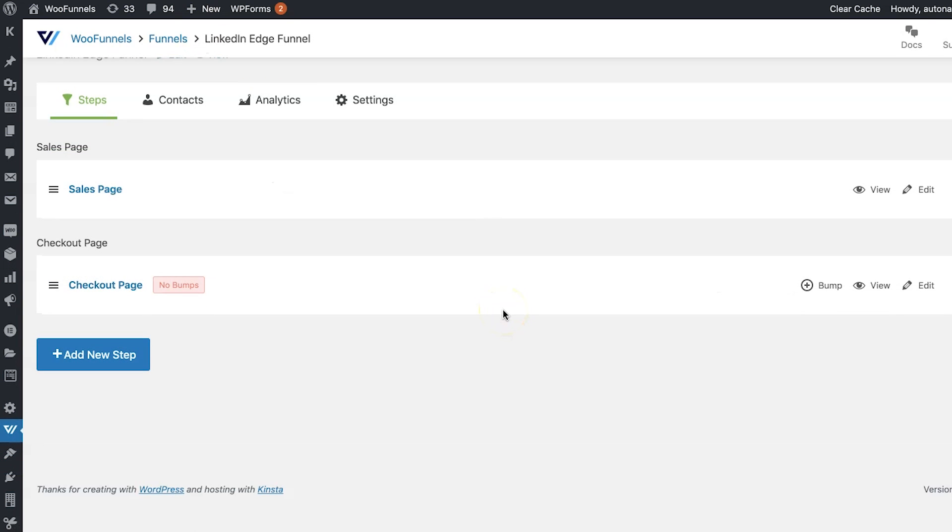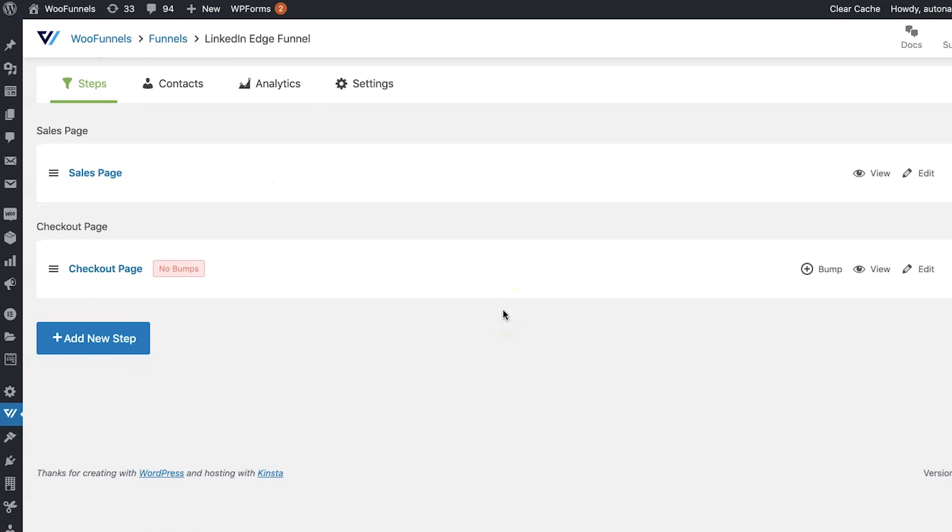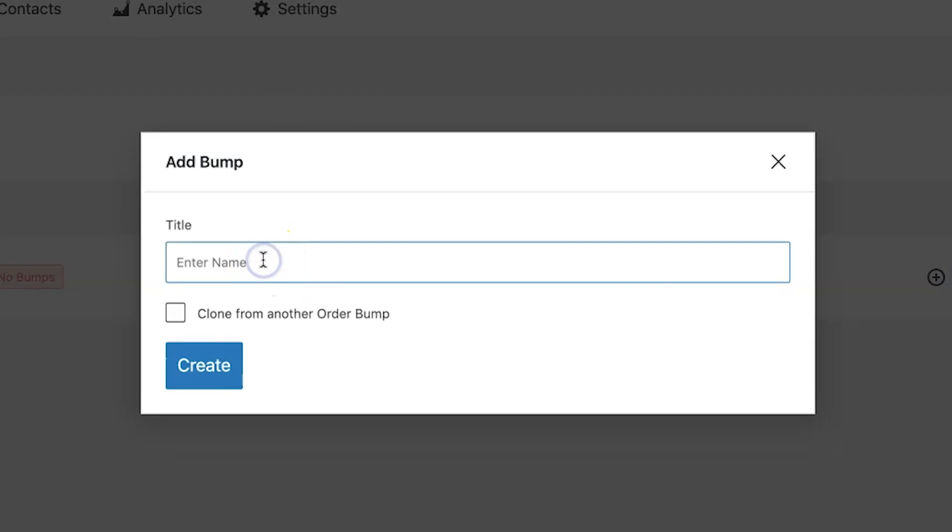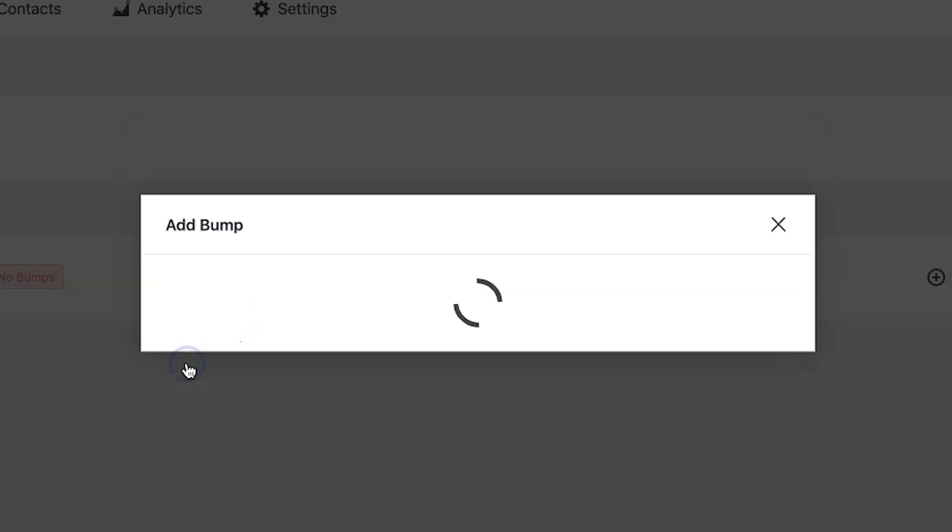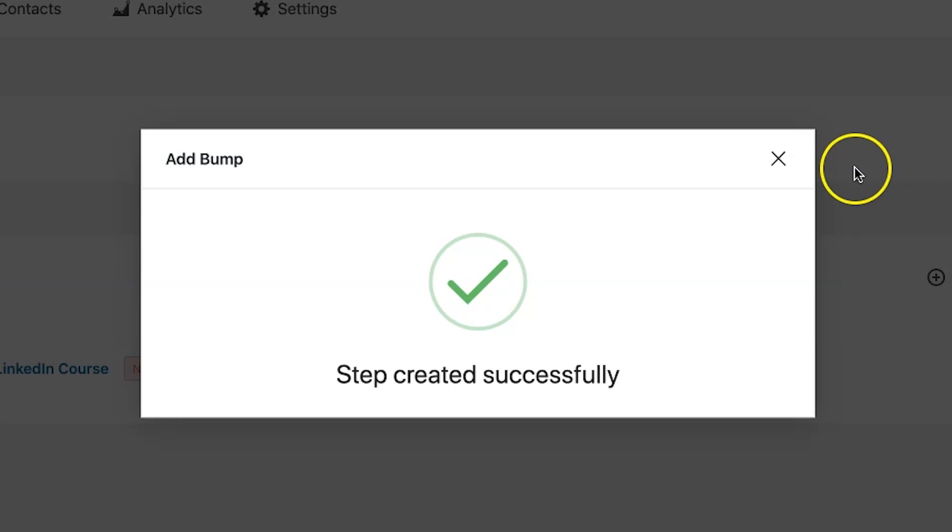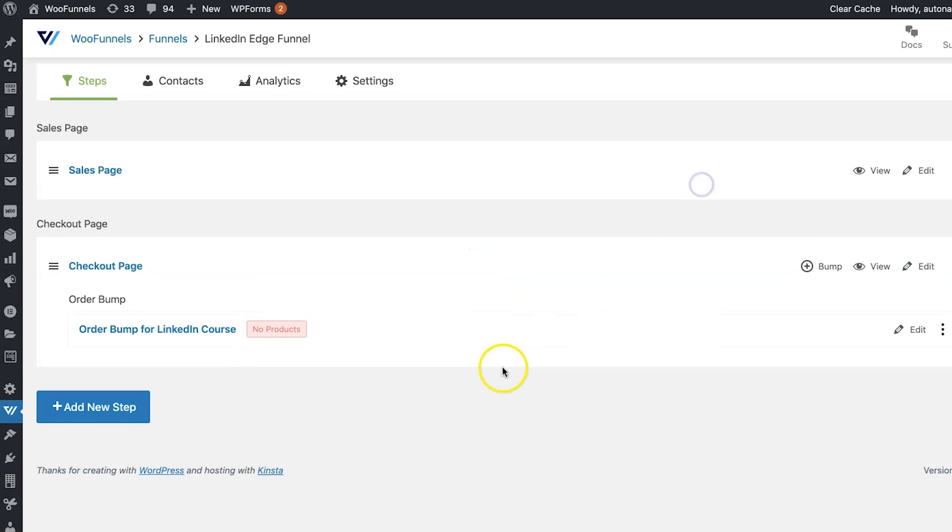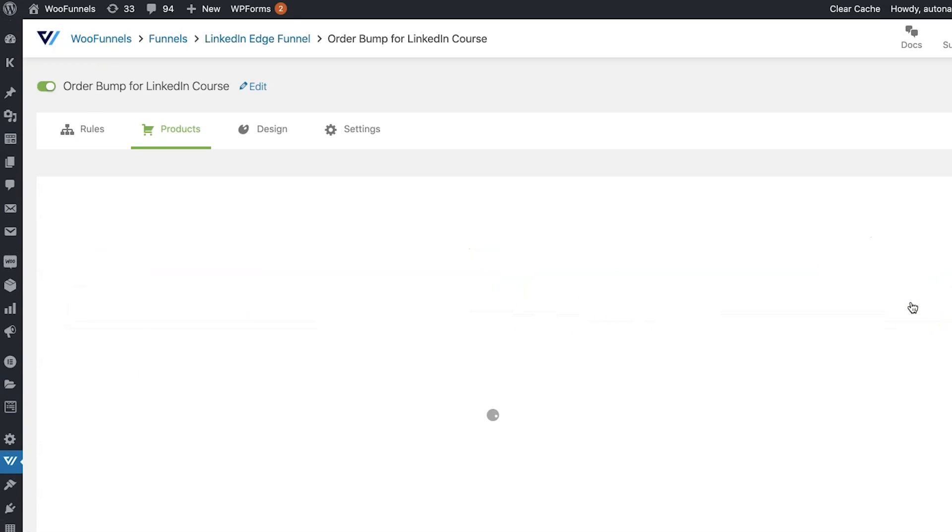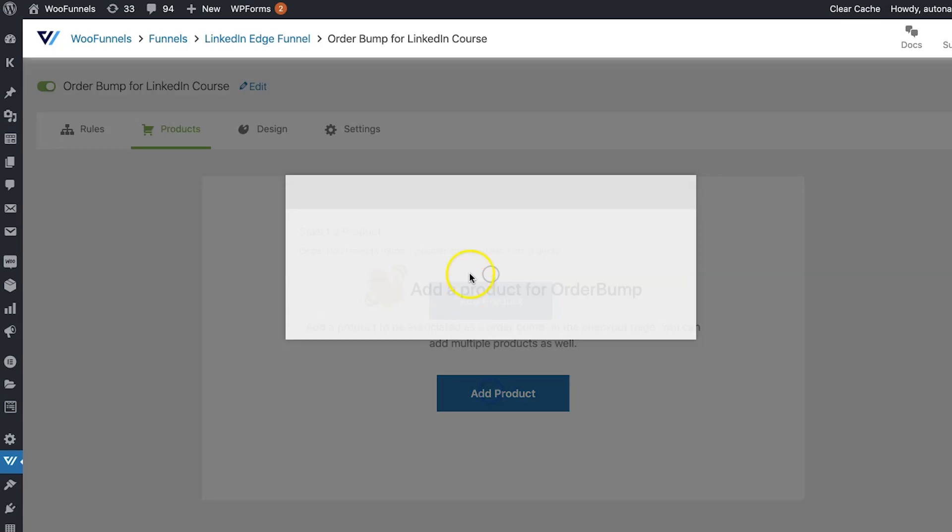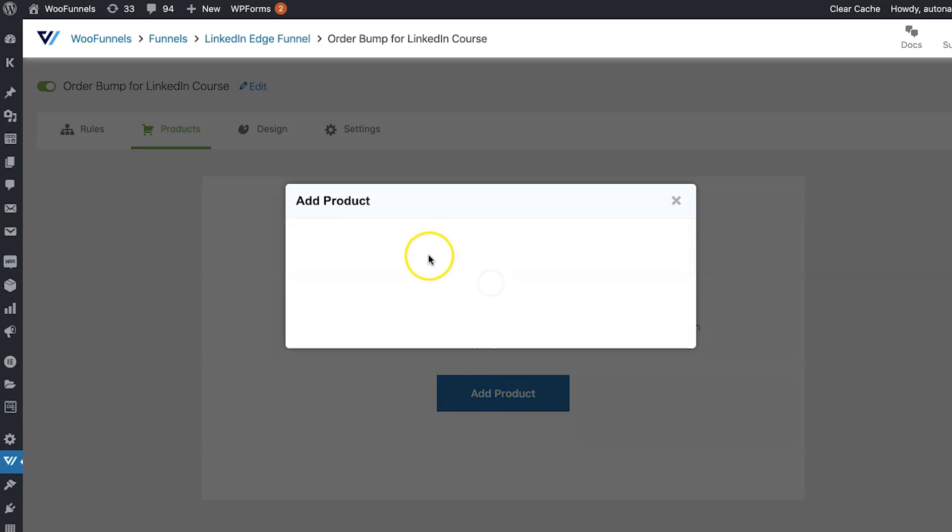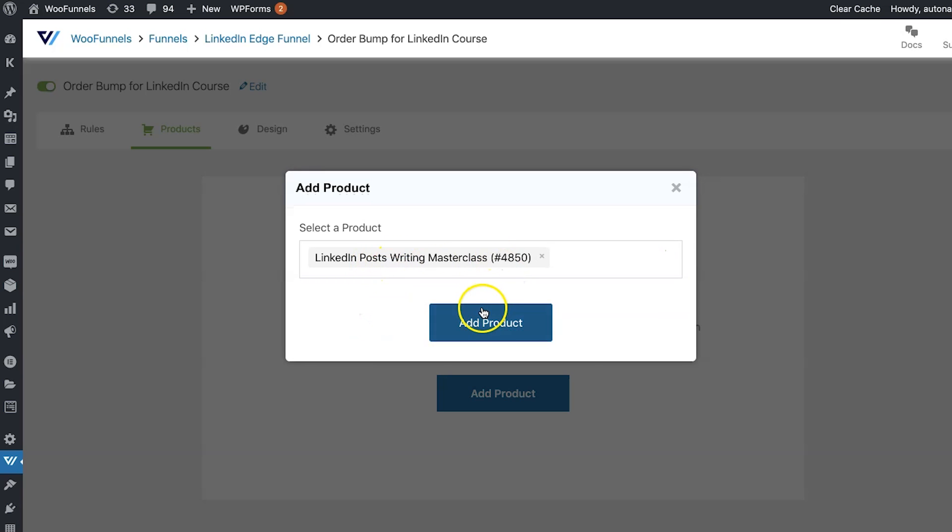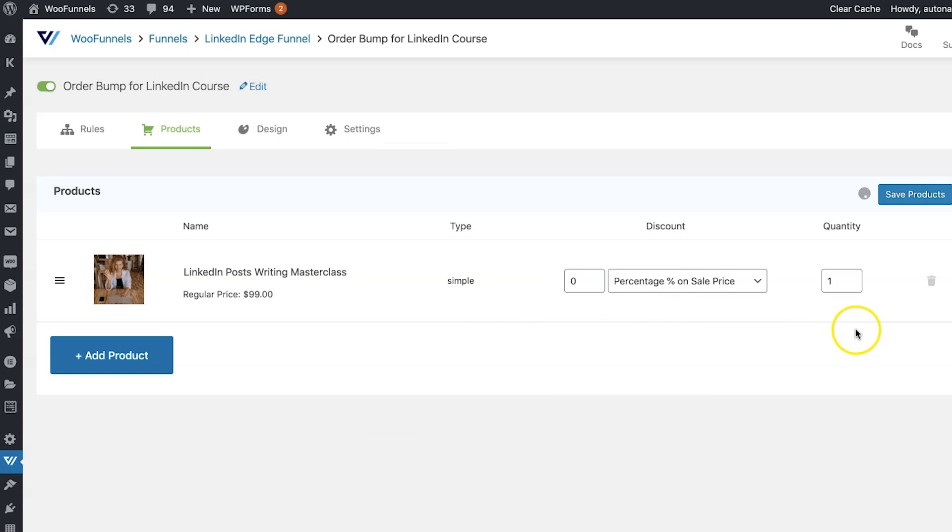Now to maximize the order value of your funnel, you can add a bump. So we're just gonna go hit add bump. Let's just call it order bump for LinkedIn course or whatever you like. Yep. So that's the bump. It has got added. It says no products. That's fine. We're gonna go hit edit and add a product here. So I already have a virtual product which makes for a great bump. It's the LinkedIn post writing masterclass and it's a $99 product. I'm going to offer a nice 30% off on the bump.